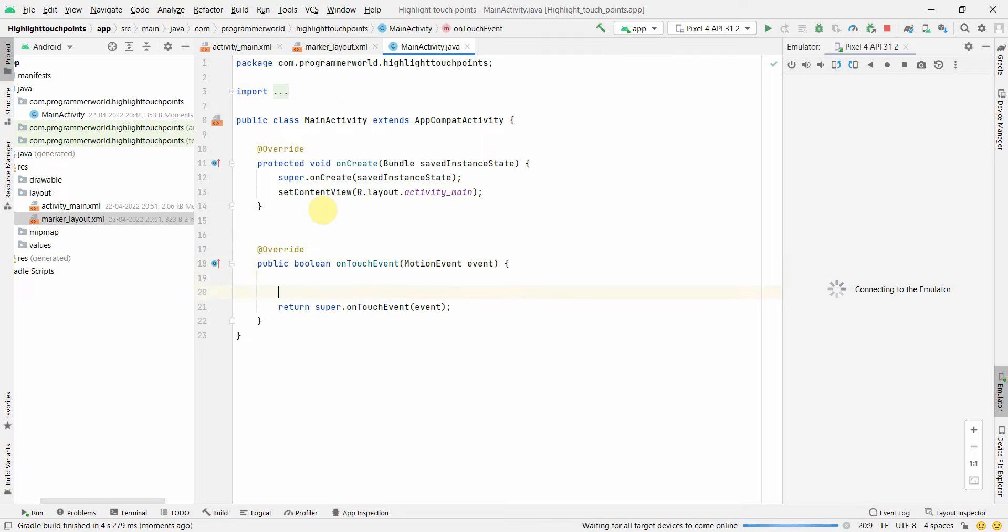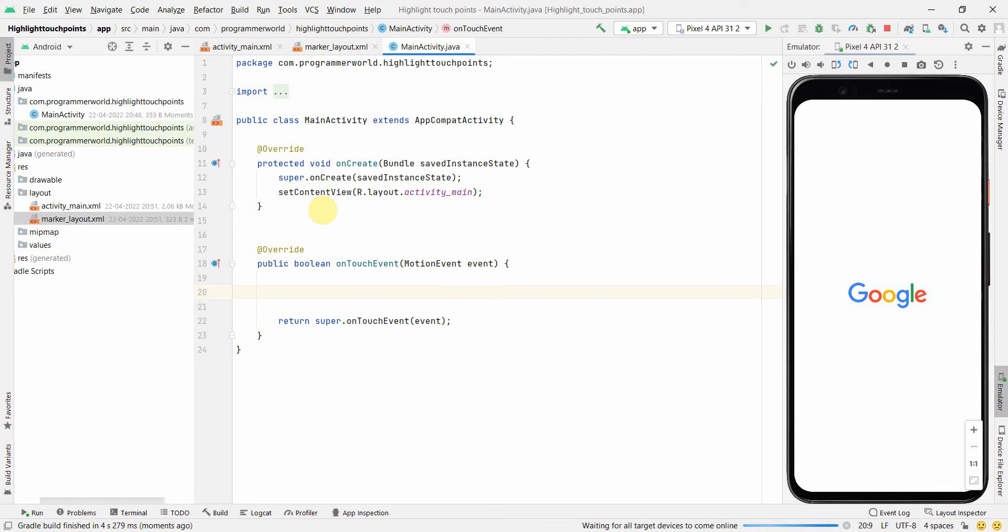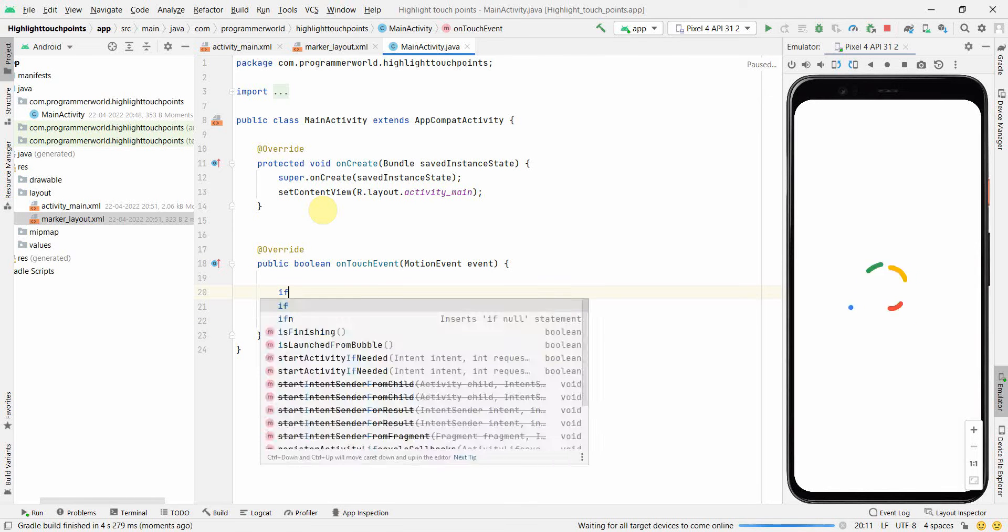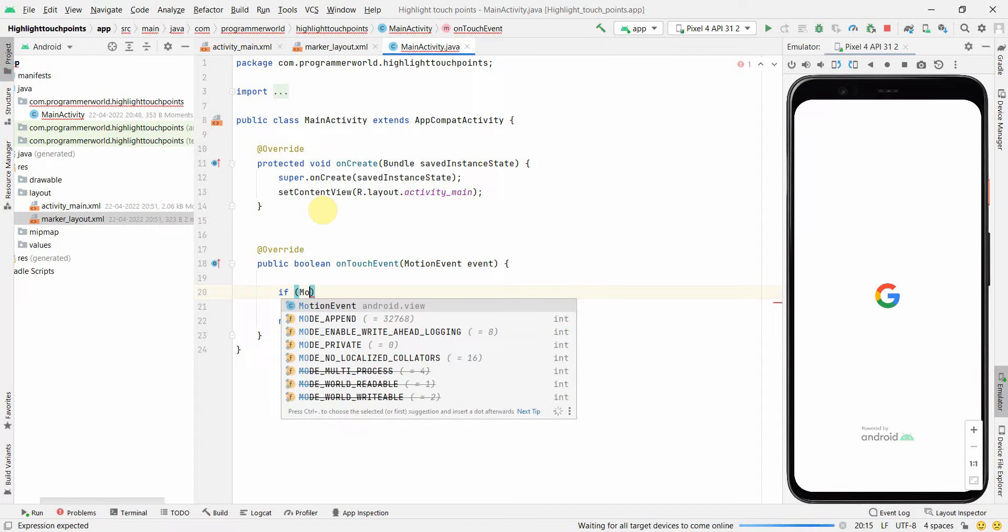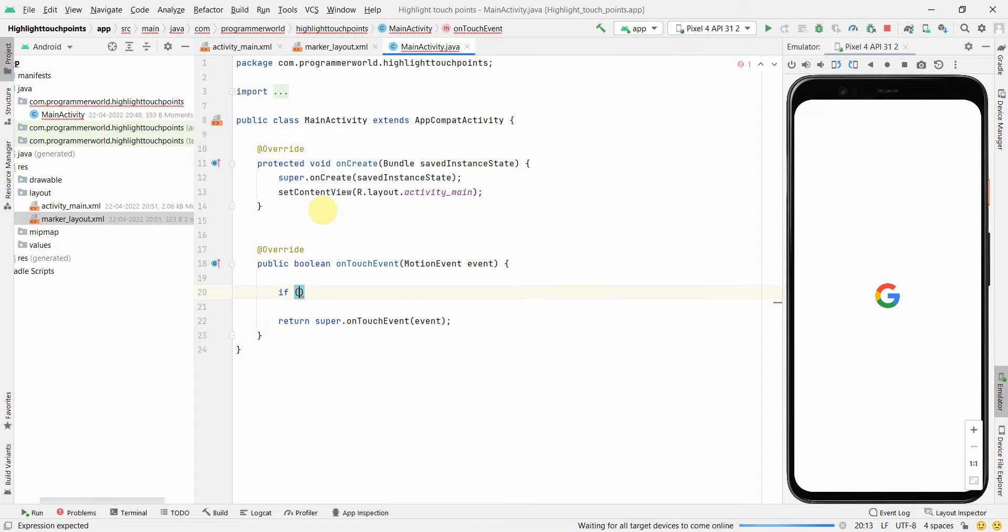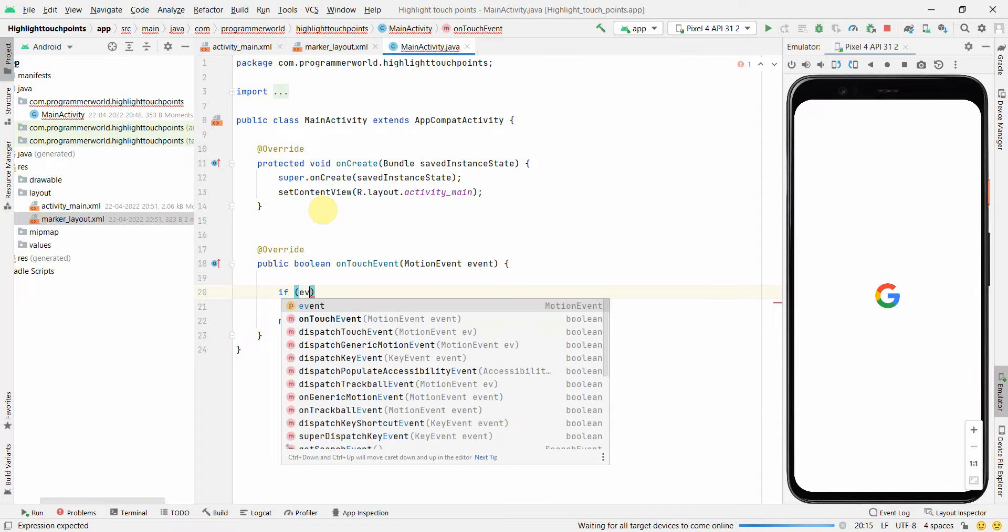In this method, we'll use the popup inflator to inflate it. First and foremost, we'll check the event, whether the event is the MotionEvent.